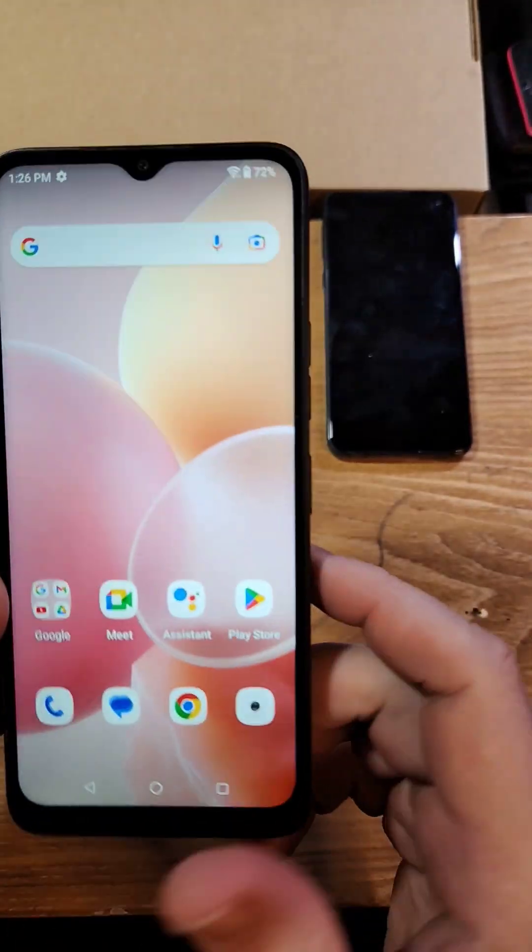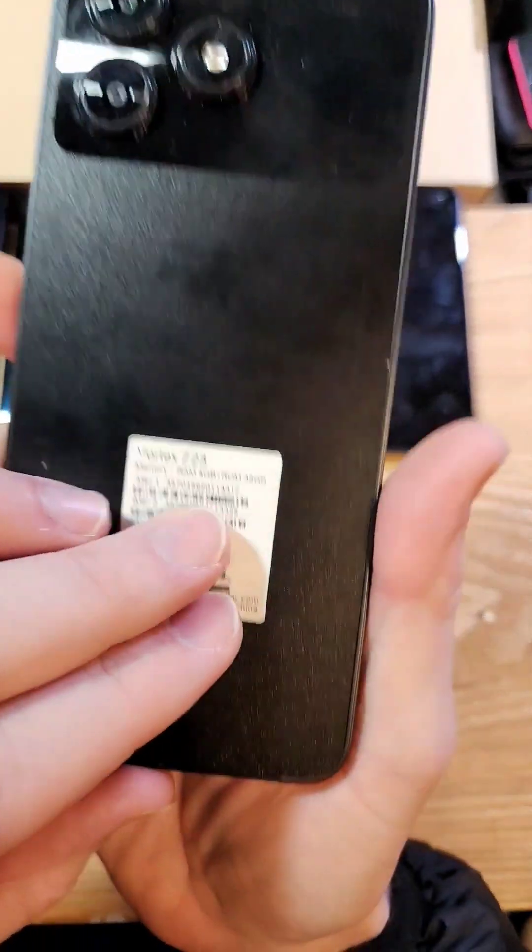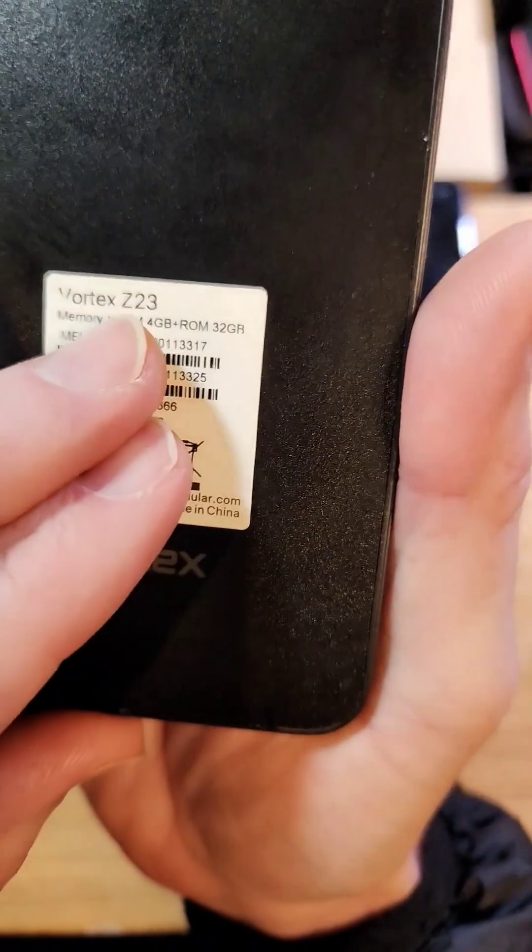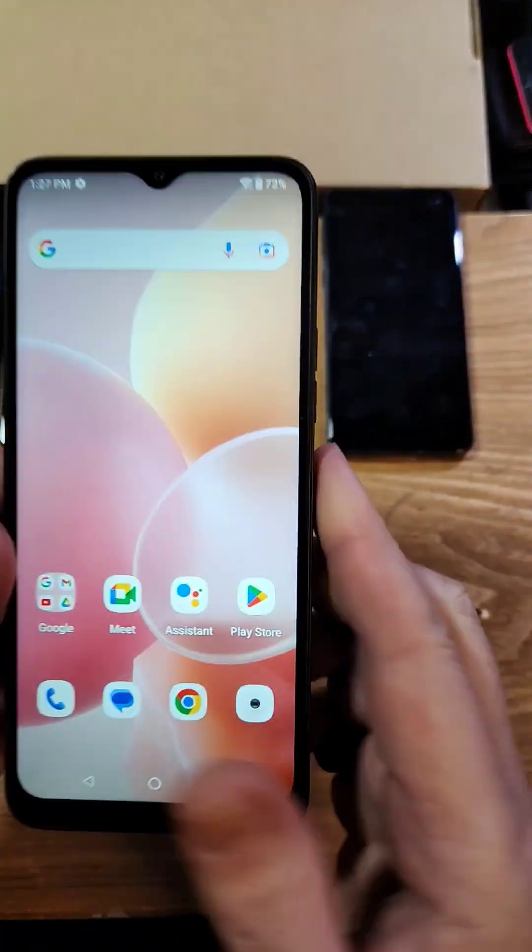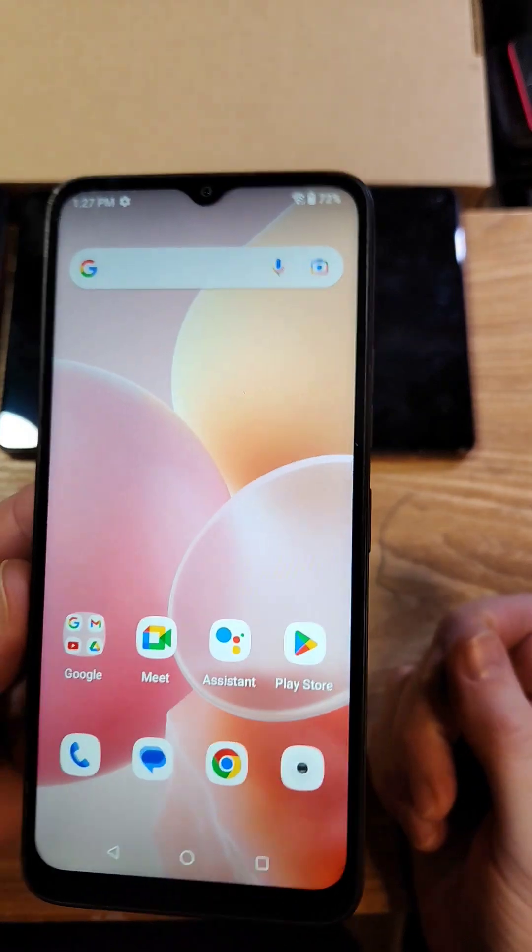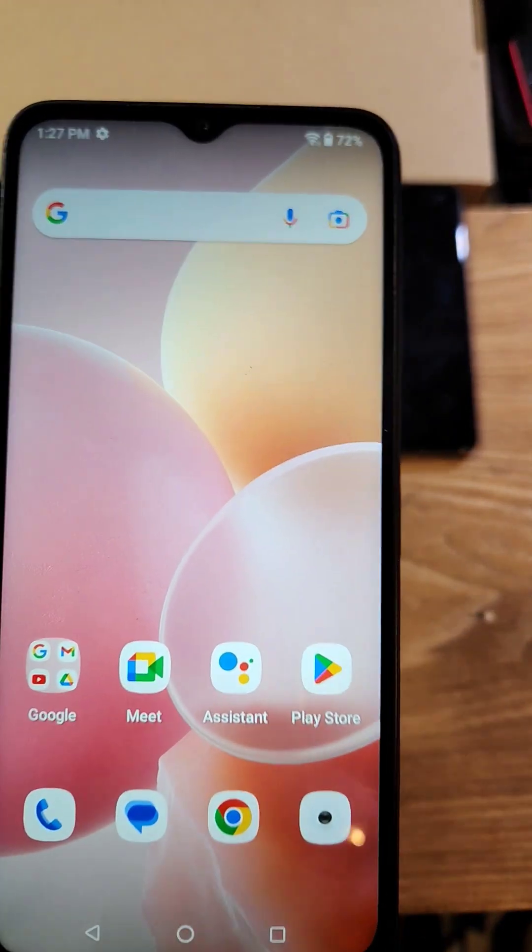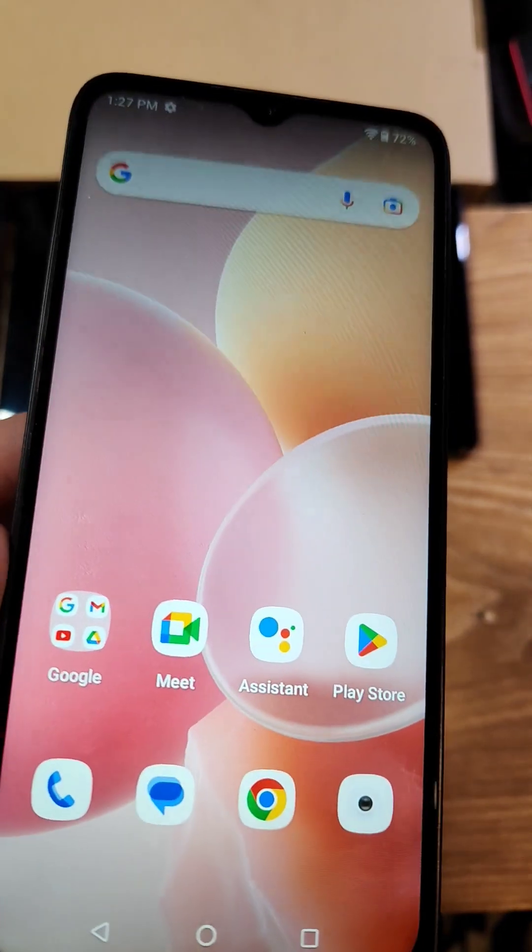Factory reset, hard reset. This is the Vortex Z23 and this is updated for 2025. Let's get into it.